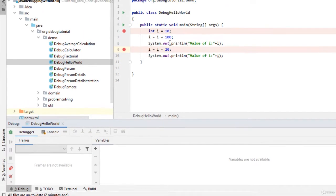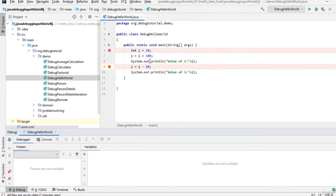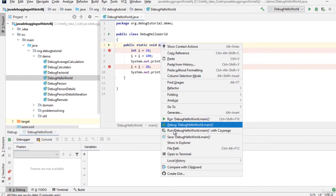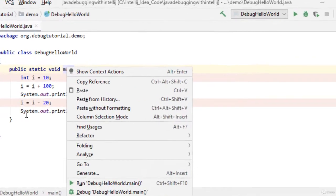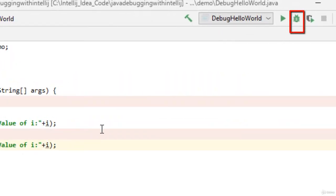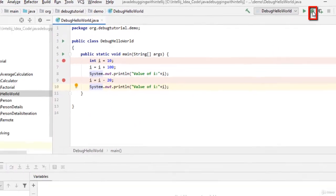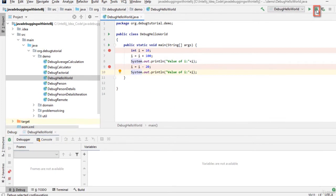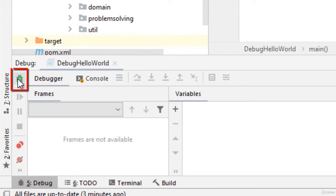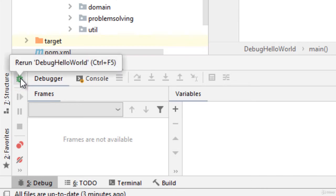Let us rerun the program in debug mode. So for that what I can do I can right click, click here, or we can click this particular button given over here, this debug button, or at the debug window similar to the buttons we have used earlier, we have another debug button.